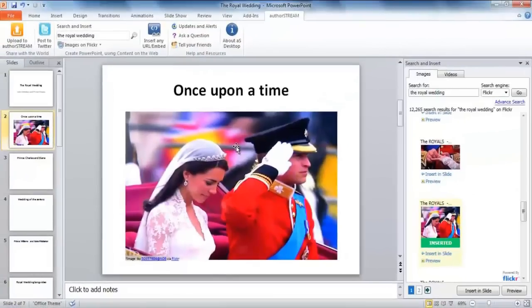AuthorStream Desktop understands your need and goes beyond search and insert. Take a closer look here. The small text encrypted below the image is nothing but the author or creator's attribution. That just means all your worries are taken care of. For every image that you insert on your slide, the source always follows automatically.